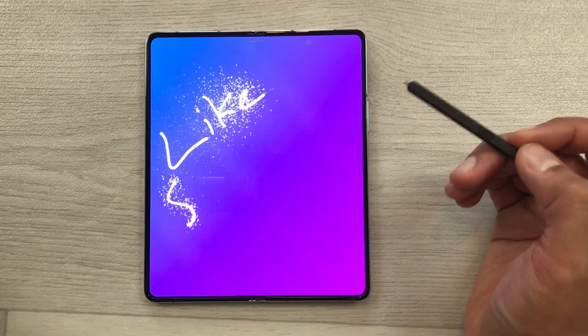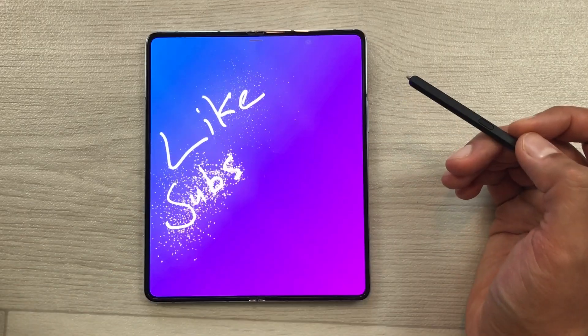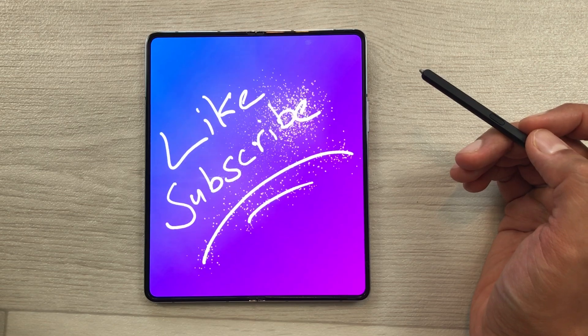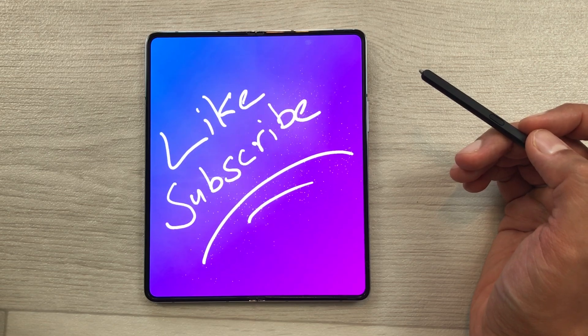So guys, this is it for today's video. Please like this video and please subscribe to my channel. Thank you very much.